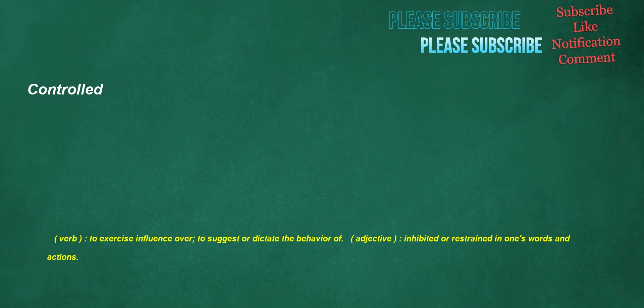Controlled. Verb: to exercise influence over, to suggest or dictate the behavior of. Adjective: inhibited or restrained in one's words and actions.